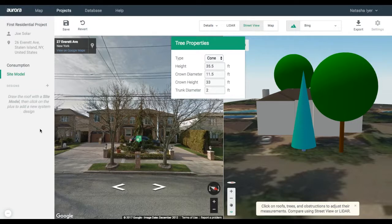Welcome to part 3 of Aurora's first residential project tutorial. In part 2, you created a site model of your customer's home.